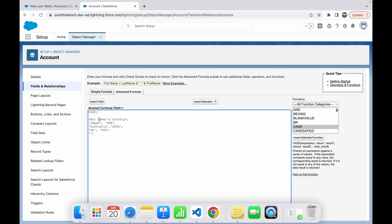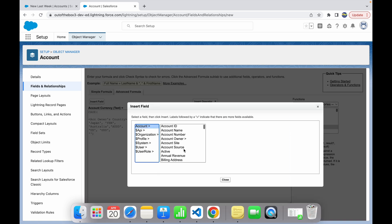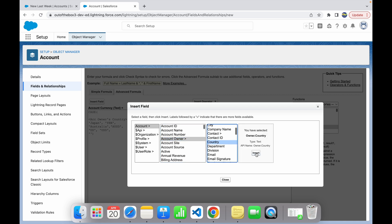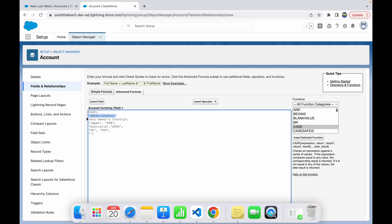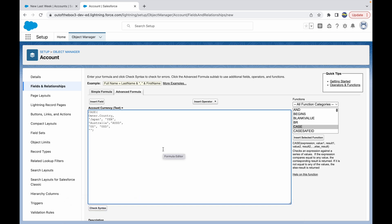To insert the account owner's country field, click Insert, go to Account, select Account Owner — which is a lookup to the User object — and drill into the User object to find the Country field. Click Insert and that becomes your expression. Remove the placeholder, clean up extra spaces, and add commas.